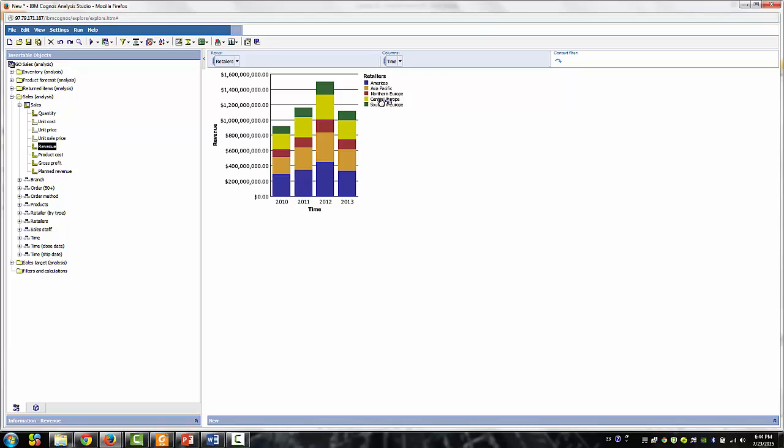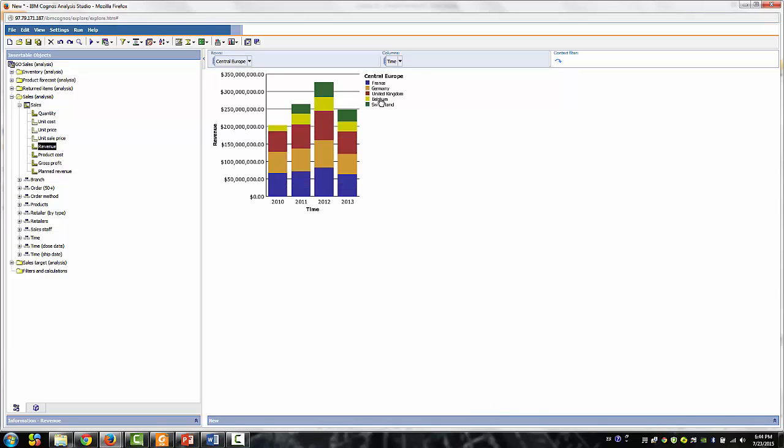Notice that you can still drill down and drill up on the chart as well as the Legend.